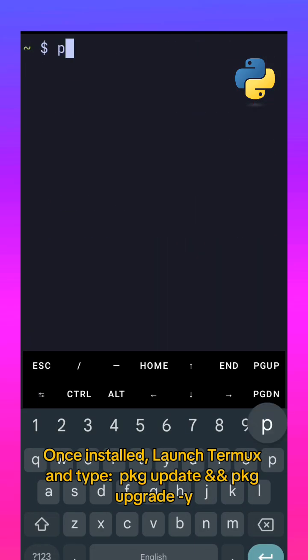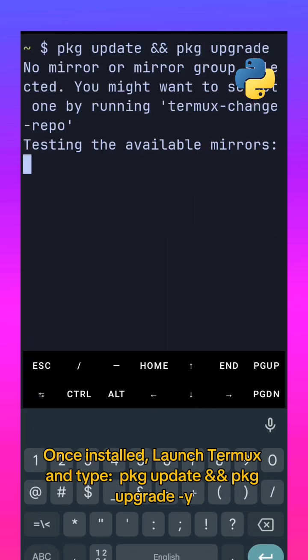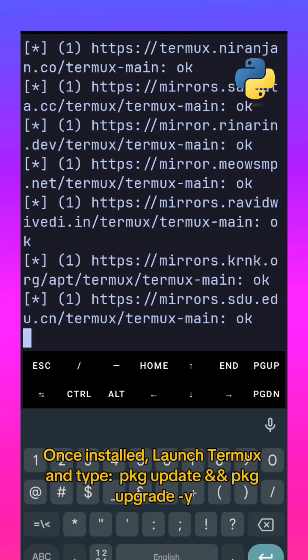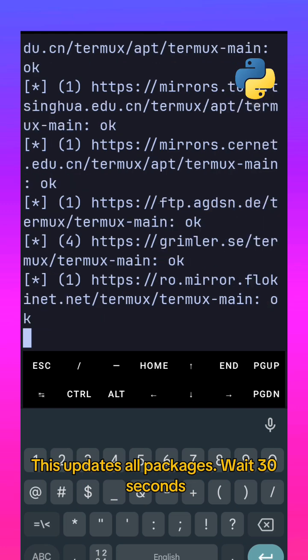Once installed, launch Termux and type package update and then package upgrade. Why? This updates all packages.